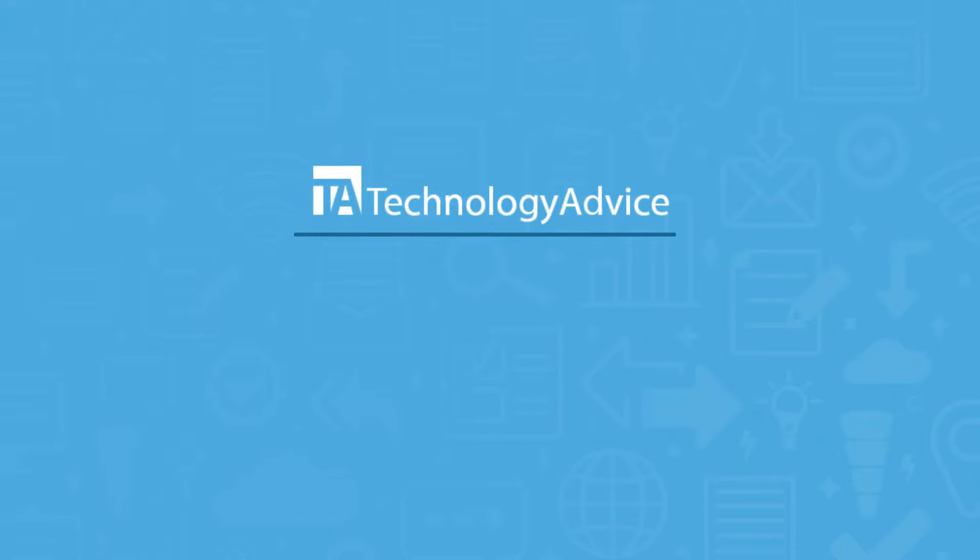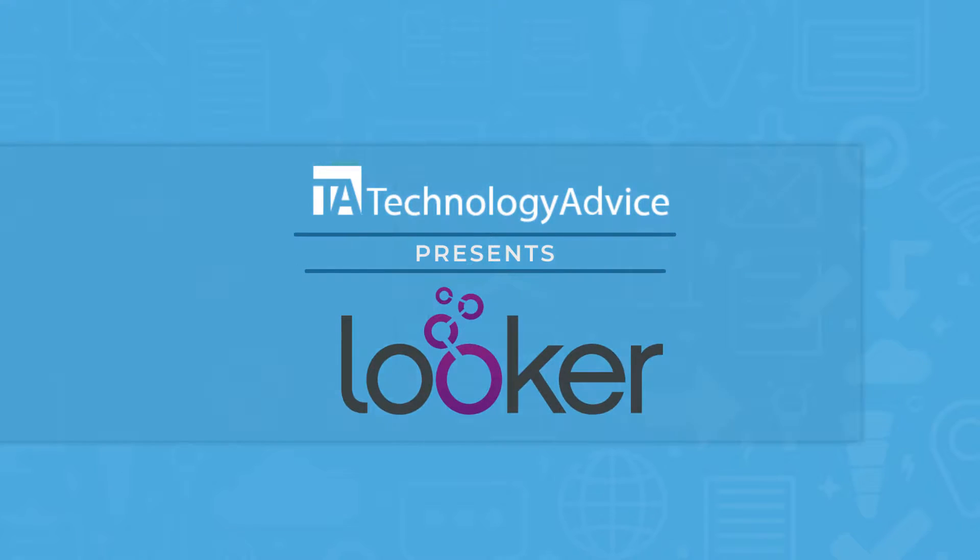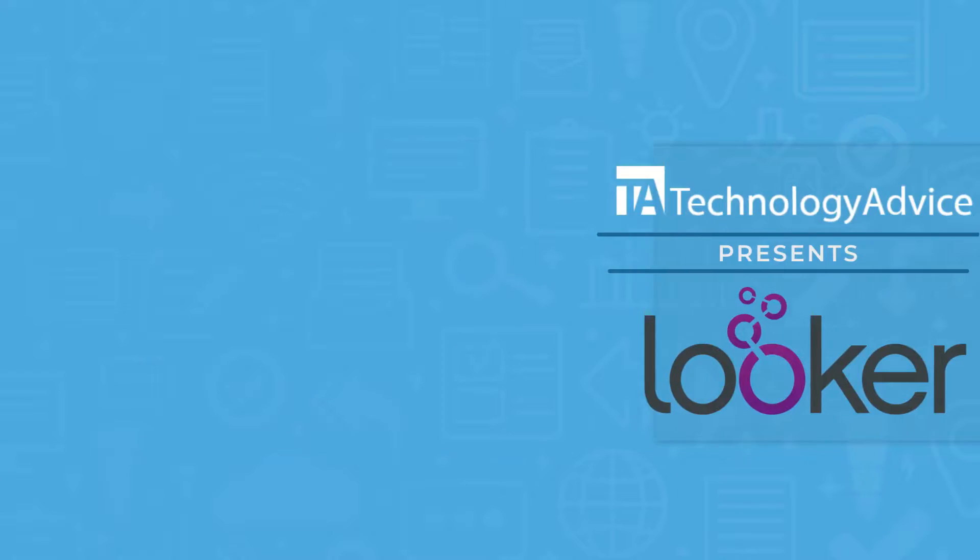Hi, I'm Mackenzie with Technology Advice, and today we're going to show you Looker, a business intelligence software.